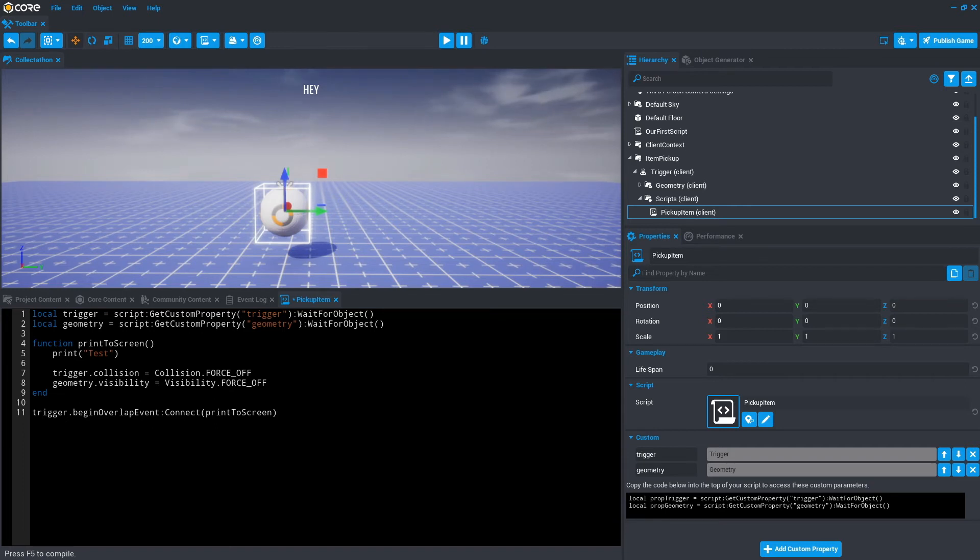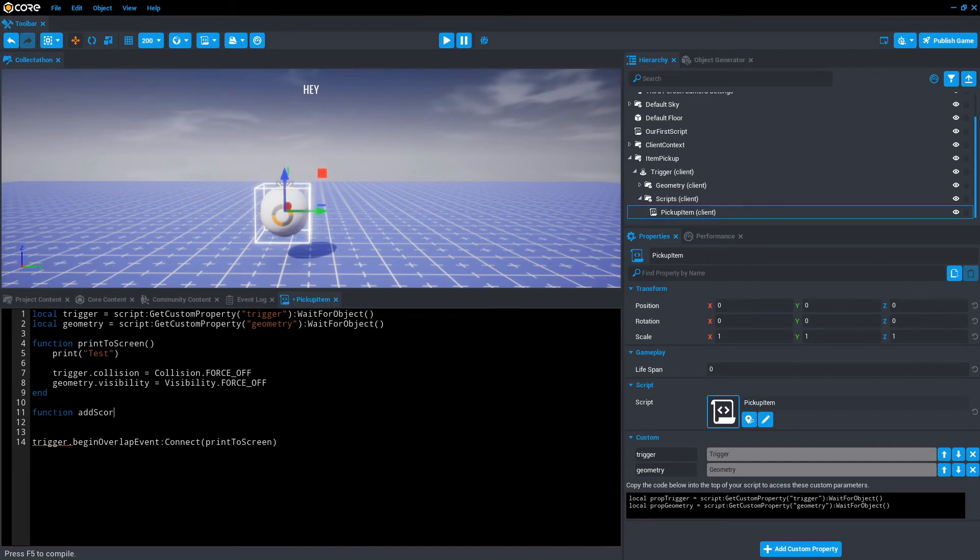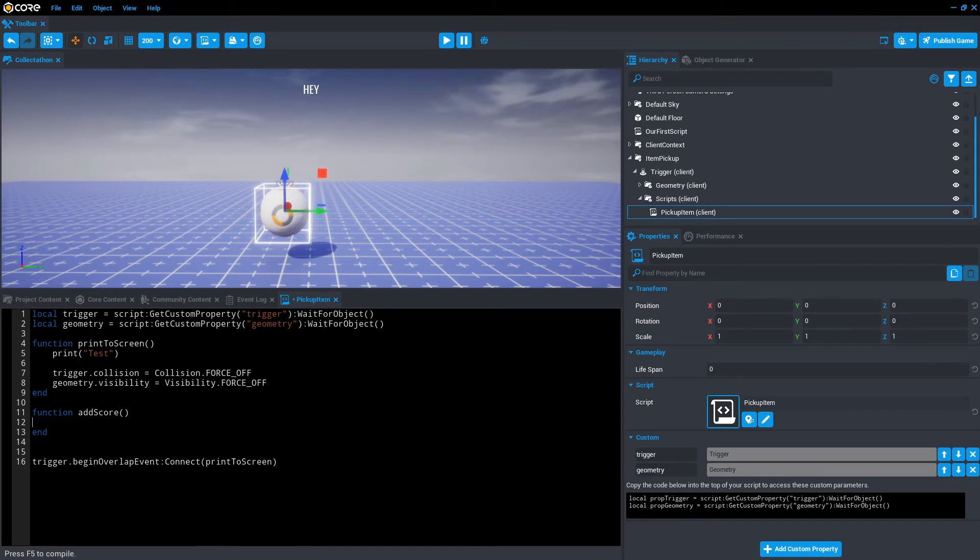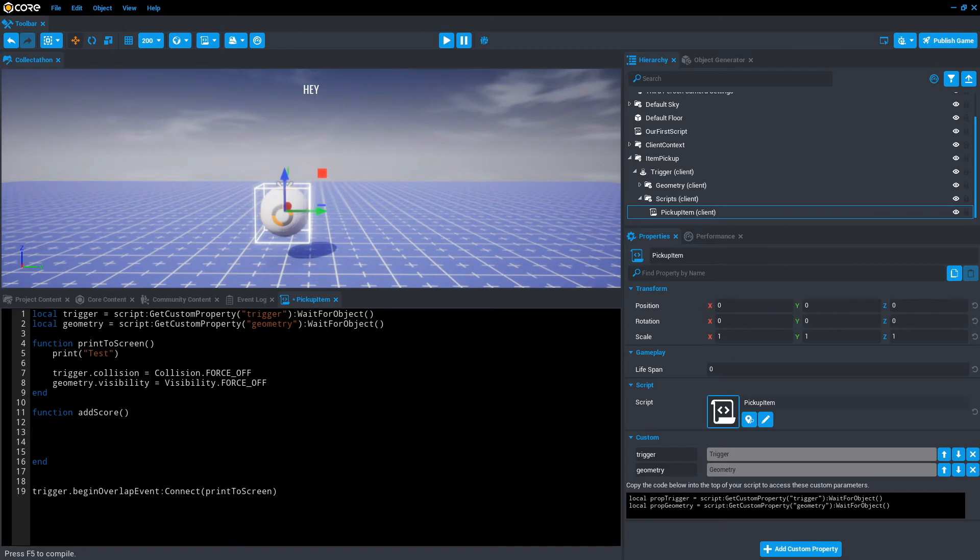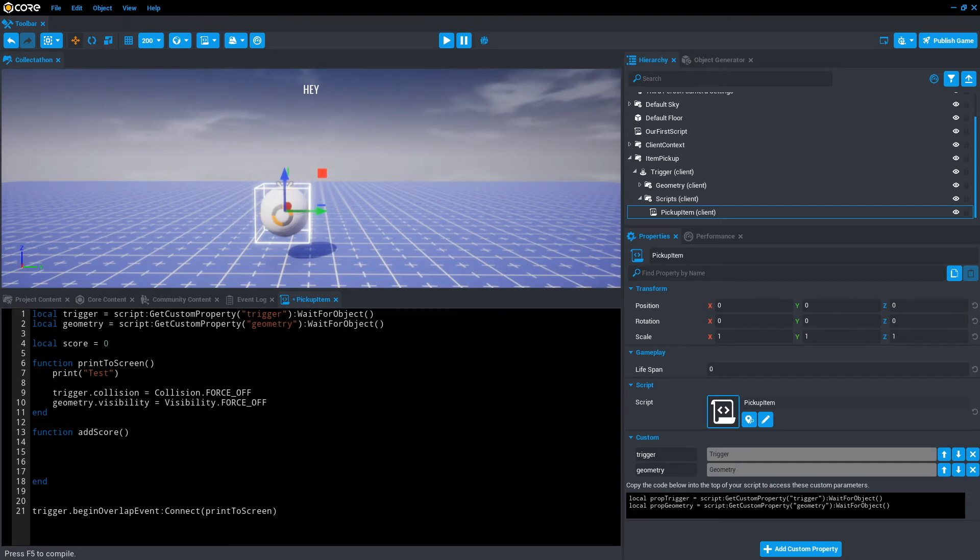So to do this, what we're going to do is create a new function. We're going to call it addScore. Make sure we end that function. And within this, we need to add a score every time the player collides with the trigger. So to do that, we also need a variable called score. So we'll go local score, and we'll just equal that zero. So it starts at nothing.